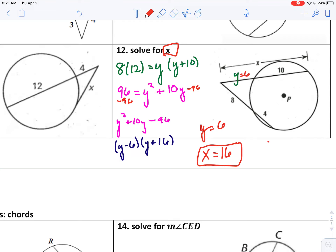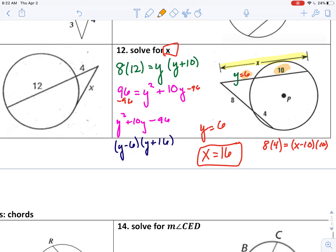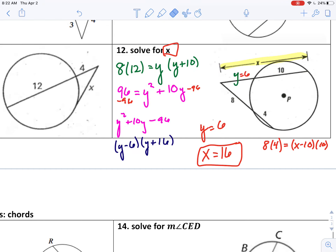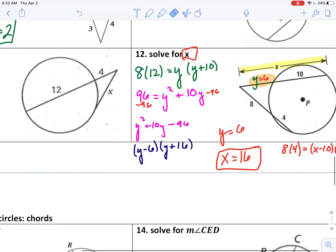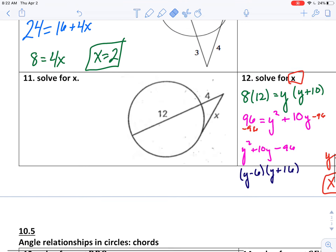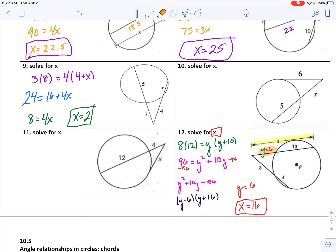If you wanted to set this up a different way, you could say 8 times 4 equals x minus 10 times 10, because if x is 16, then x minus 10 is 6, which is the outside piece. I just think it might be easier to introduce a new variable y and then solve for x afterward.